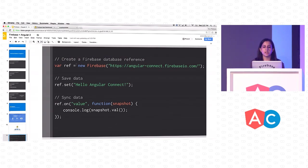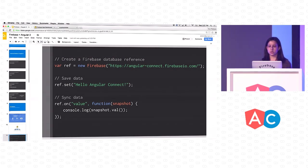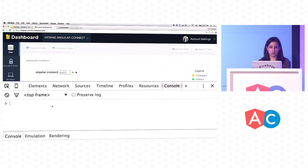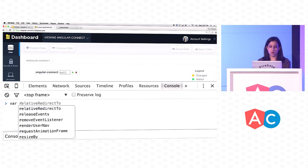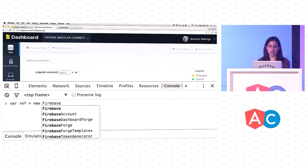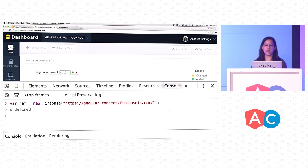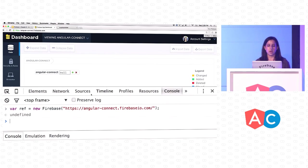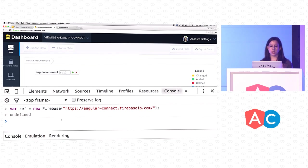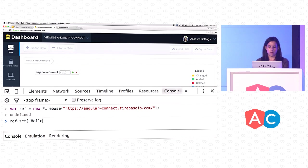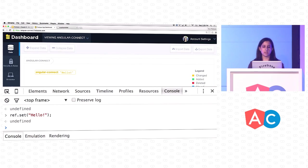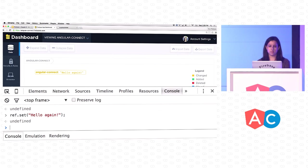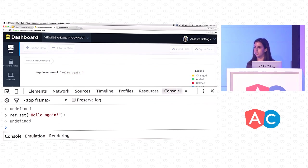The way you write data to Firebase is you create a reference first. Every piece of data in Firebase is referenced by a URL. If I say var ref equals new Firebase and pass it this URL, I now have a reference to my Firebase. One way to write data is through our set method, which will update the location with whatever you pass it. So I can say ref.set, hello, and we can see that it changed up there. If I say hello again, we can see that it overwrote what was there before.